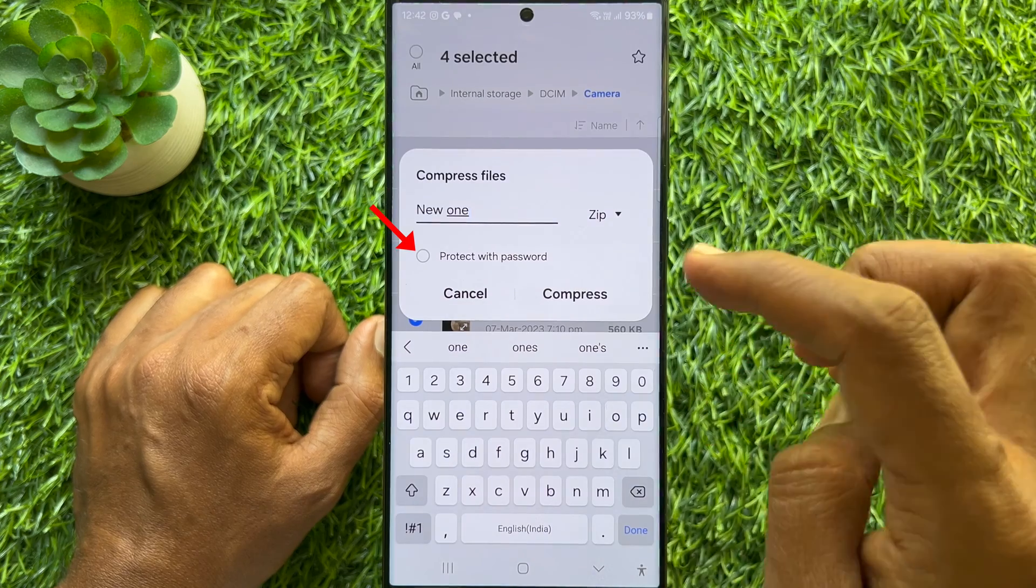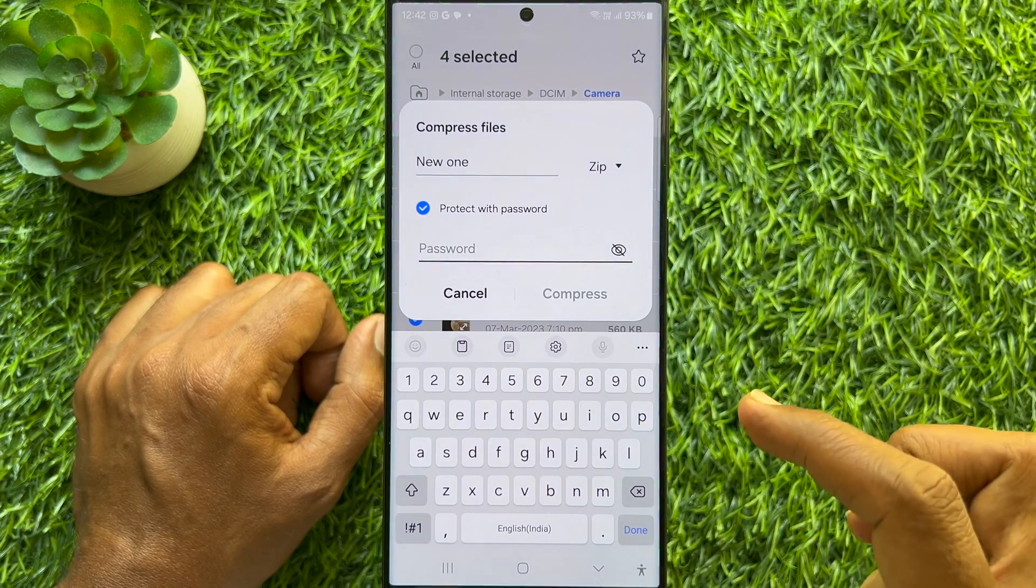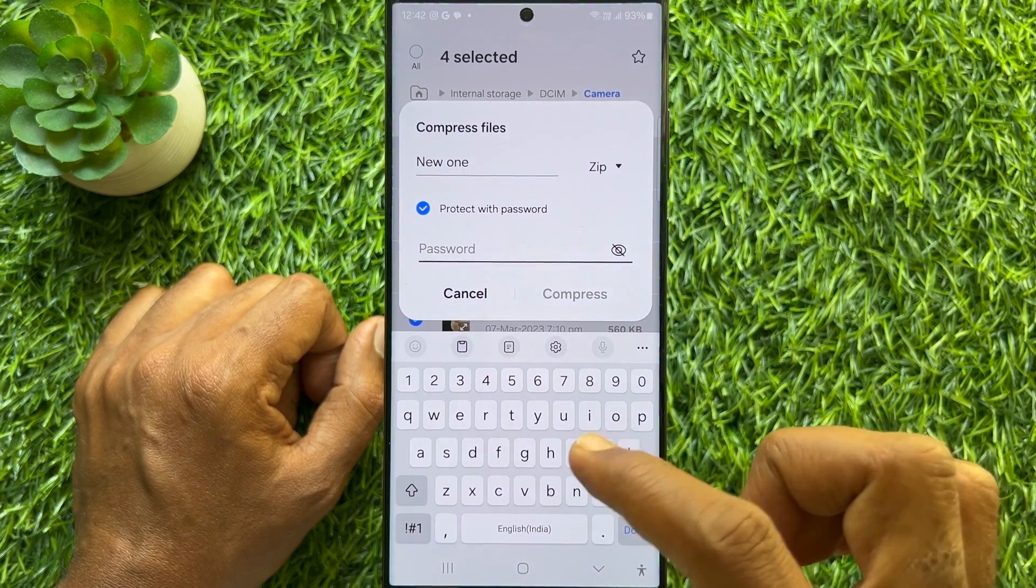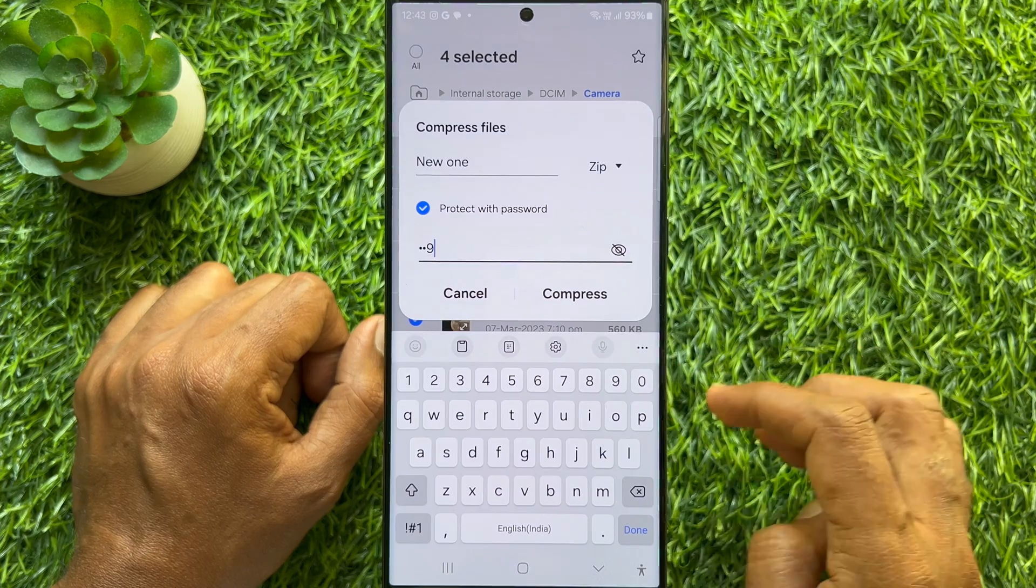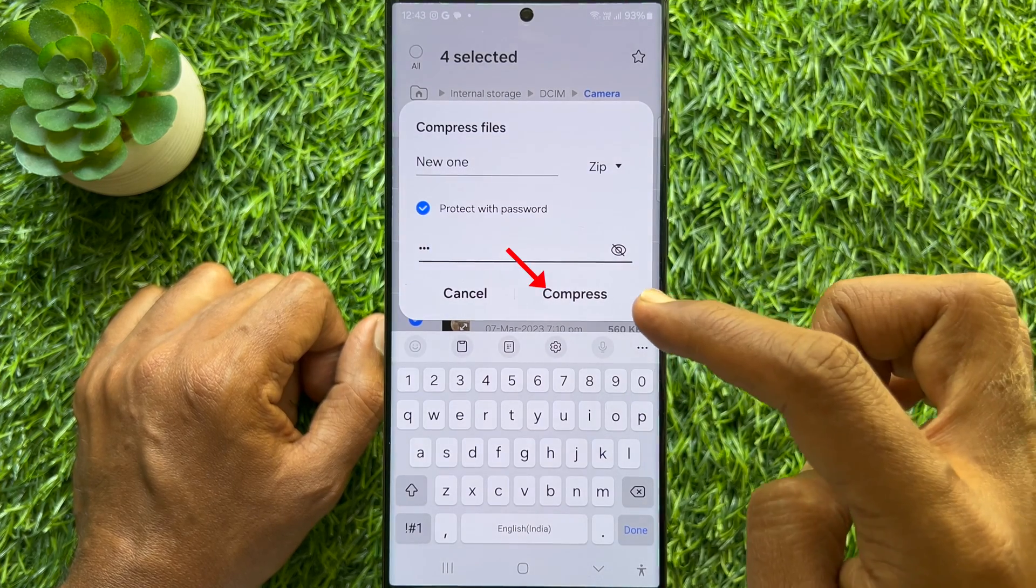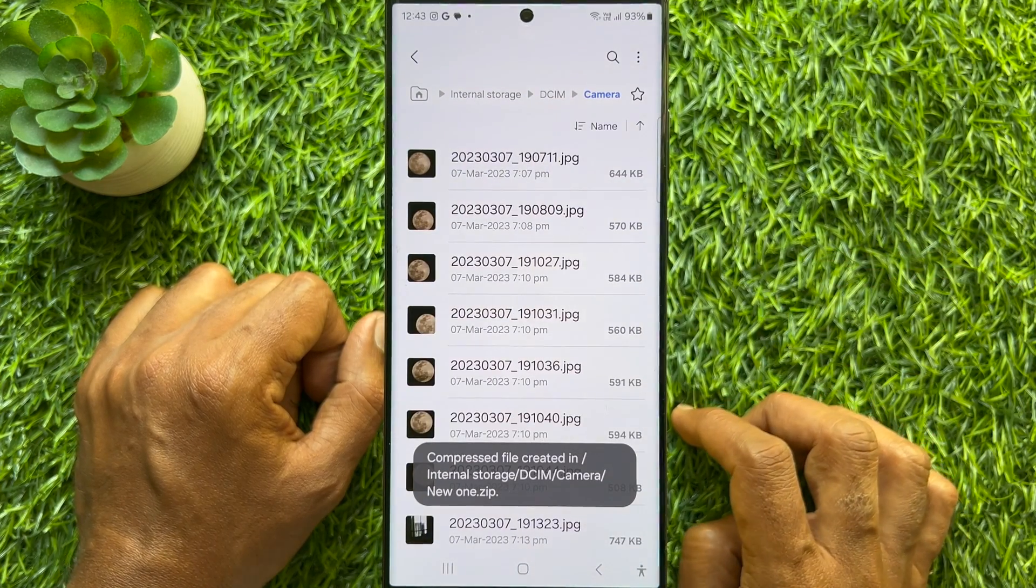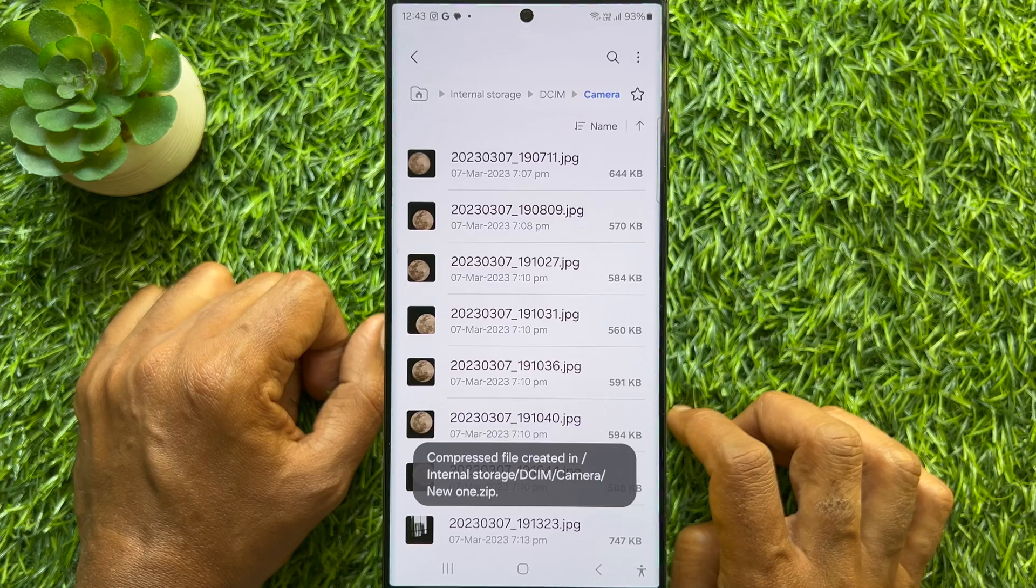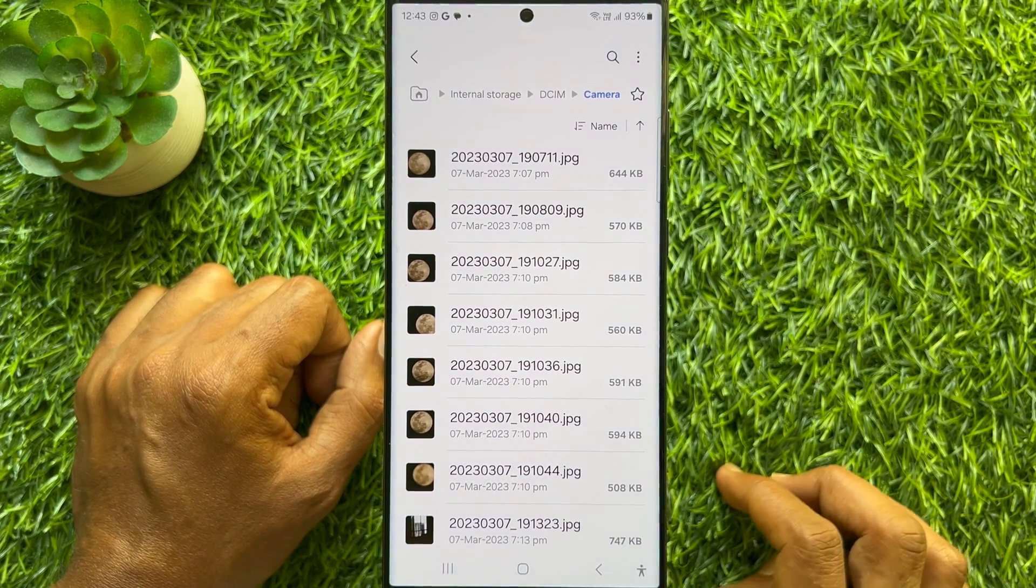Then tap 'Protect with password' and enter a new password for your ZIP file. Tap Compress. That's it, ZIP file created in your internal storage.